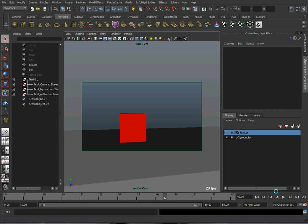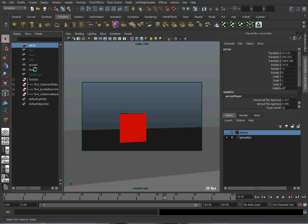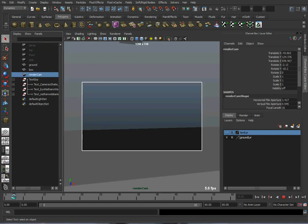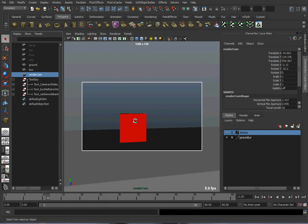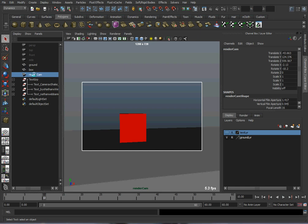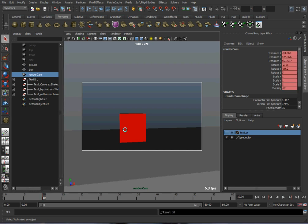So, I already have a camera set up. I called it Render Cam. I just duplicated the perspective one, and I'm going to put a key on the camera. I'm going to wait until the box hits the ground. It hits the ground at frame 10 here, and I'm going to hit S to set a key on the camera.